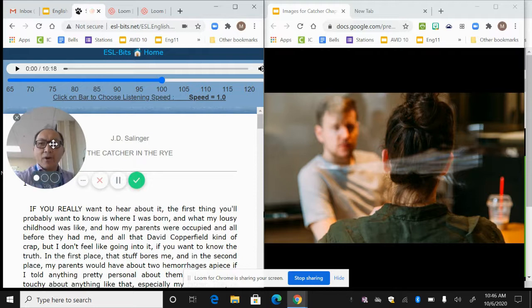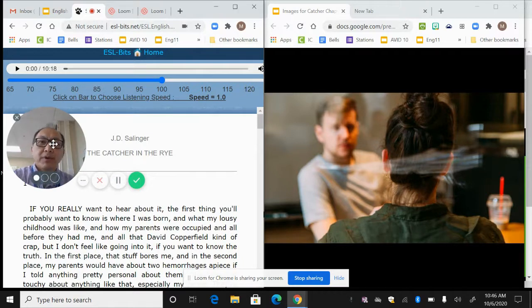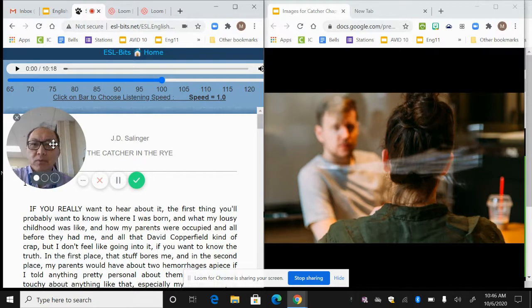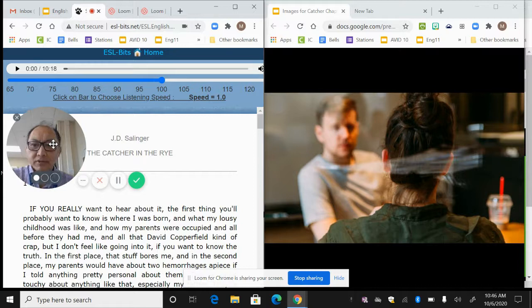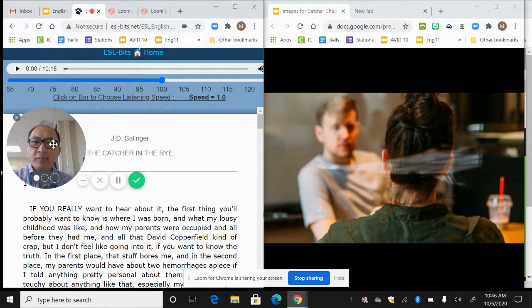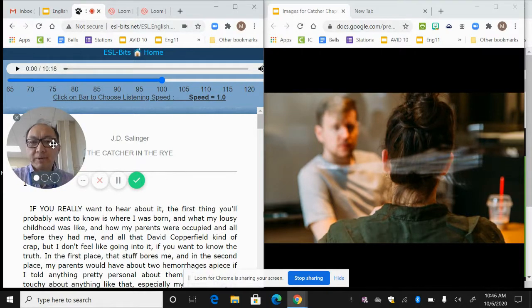Dr. PK here. Okay, so we're going to go through a little bit of chapter one from J.D. Salinger's Catcher in the Rye, just to help you get a visual of what's happening in the particular text.